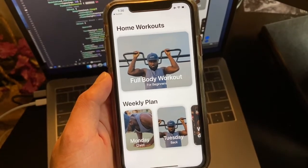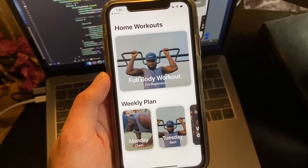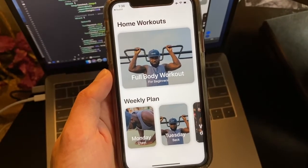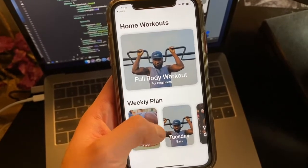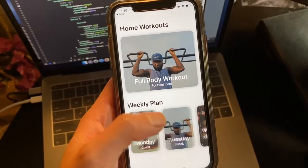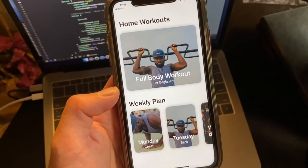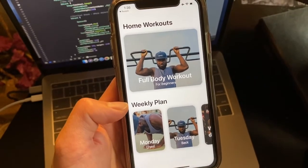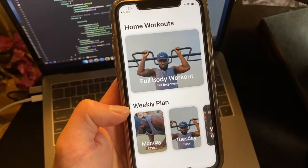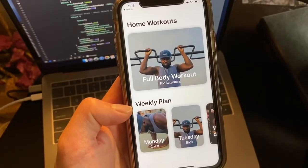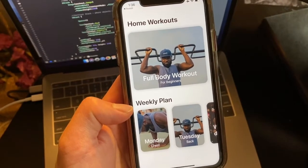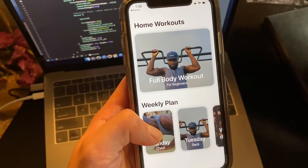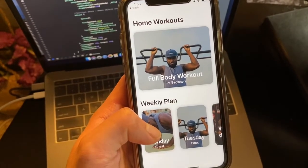Hey guys, welcome to Part 3 of this series. In Part 3 we're going to add multiple cards to our weekly plan, as well as add the ability to scroll through those different cards. Towards the end of the video we're also going to refactor — meaning add a little bit more detail to the UI or user interface to make it look more uniform. With that in mind, let's get started.